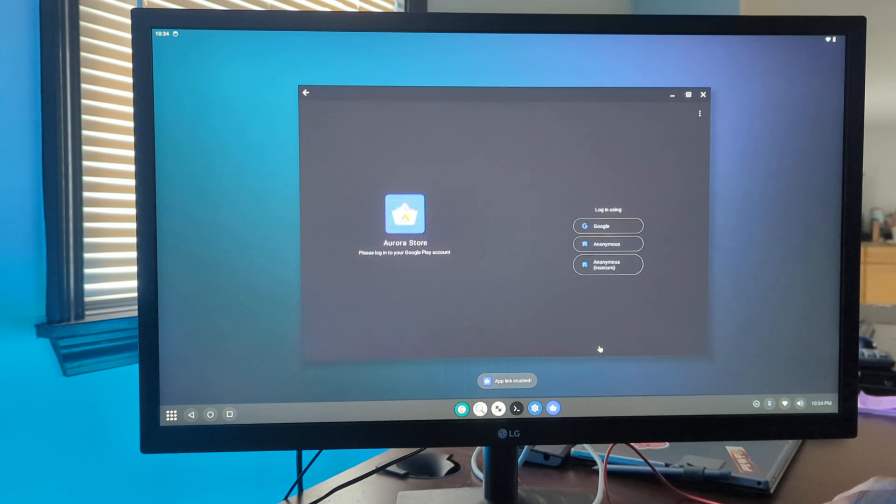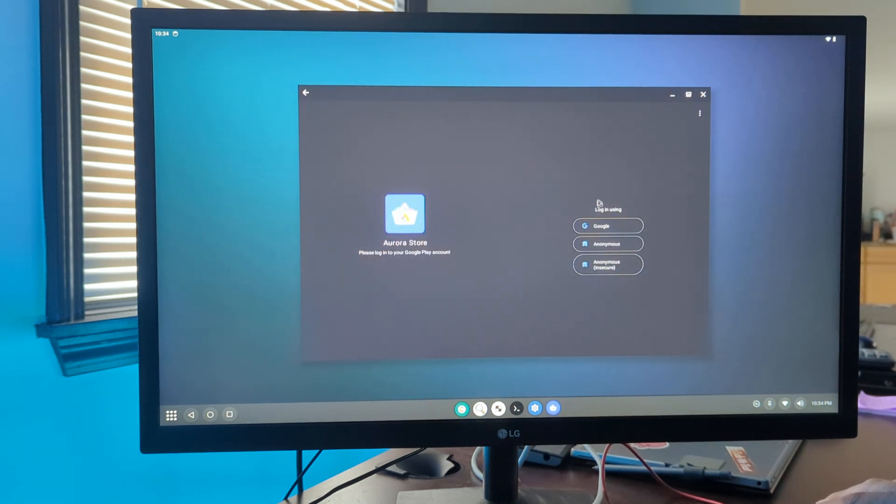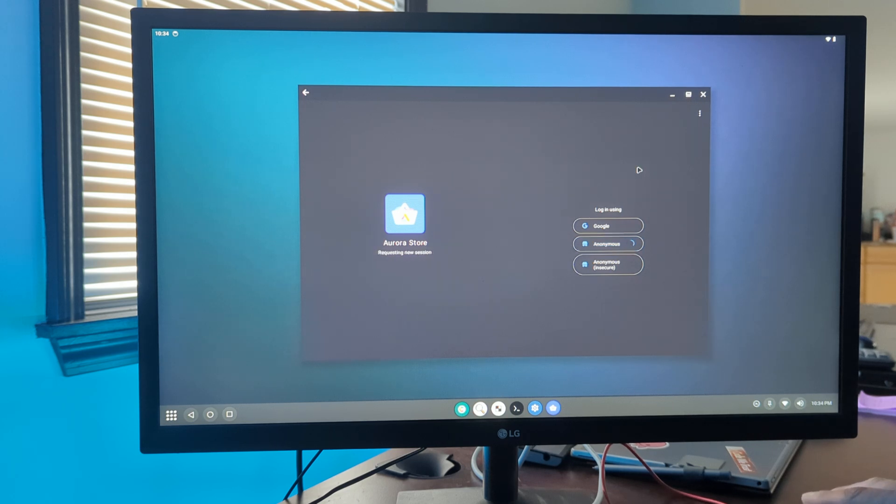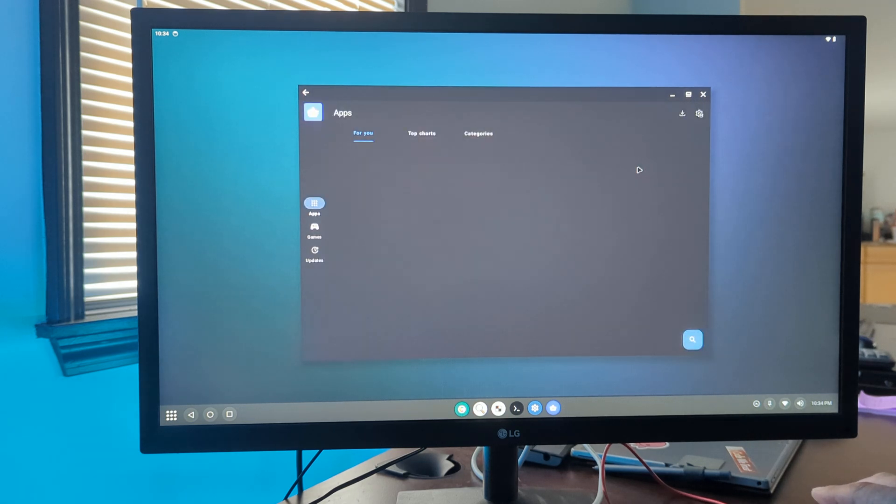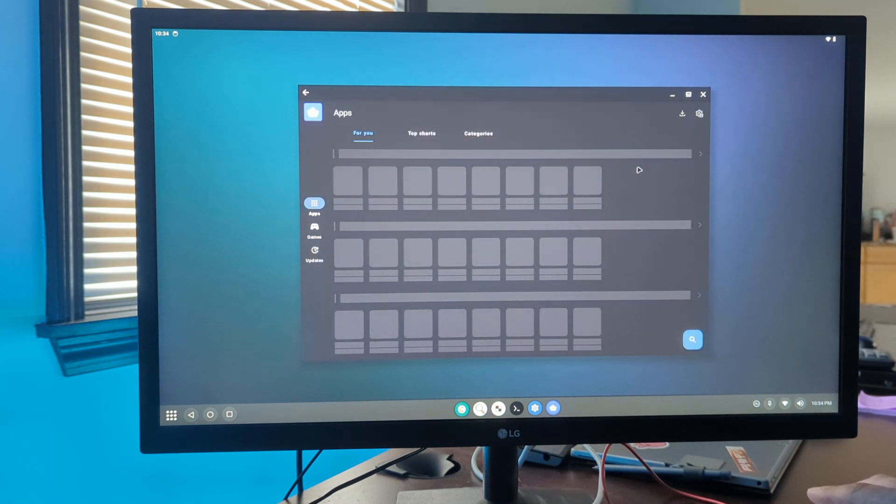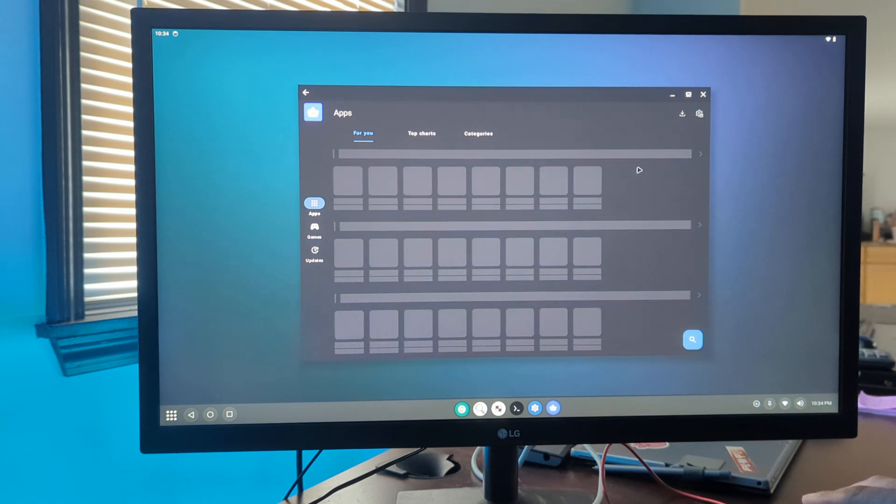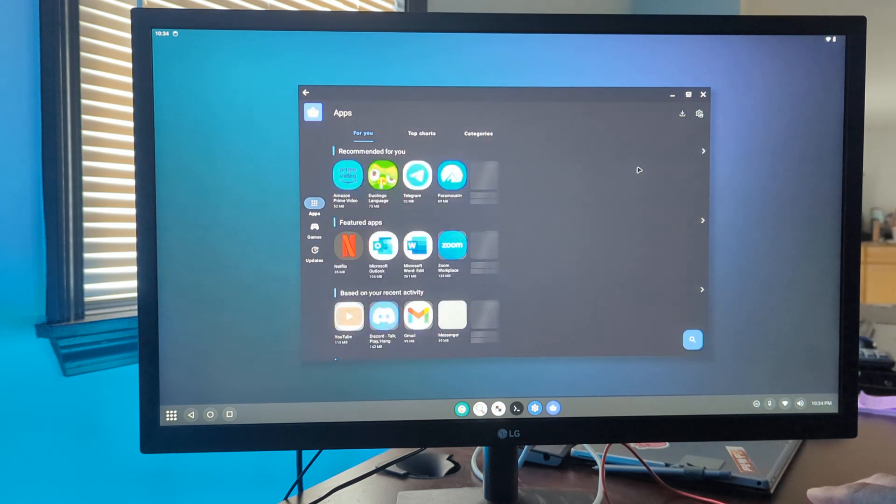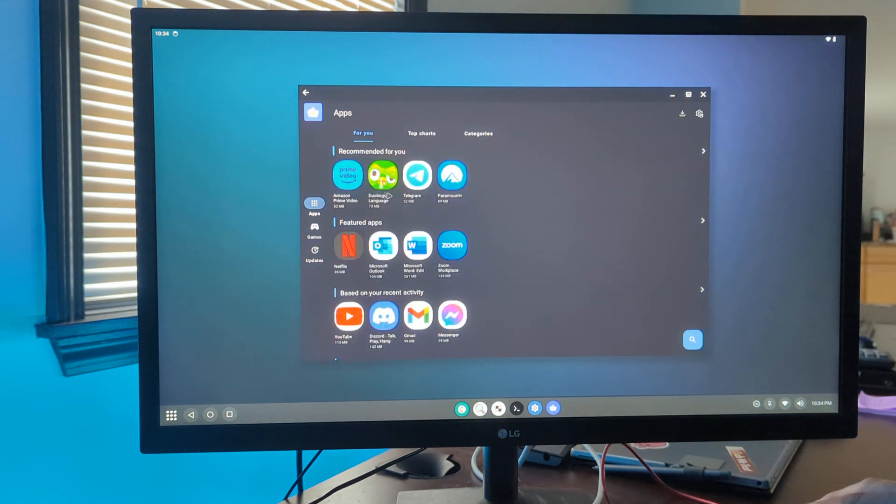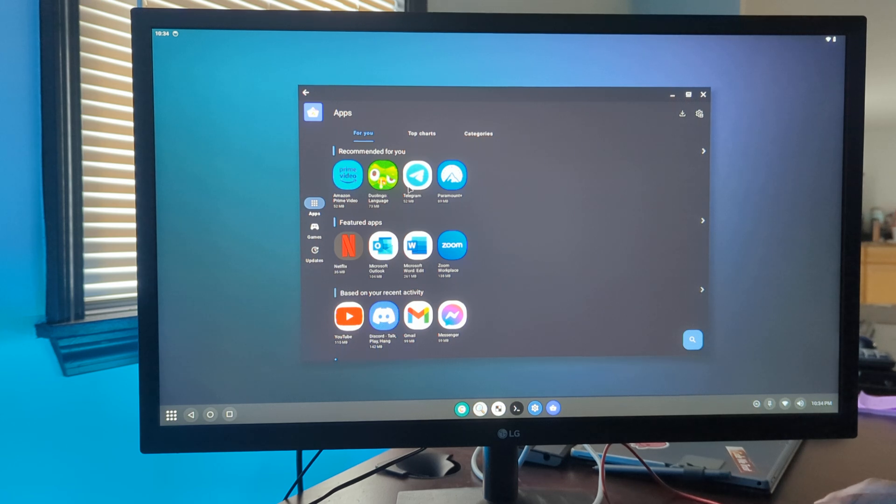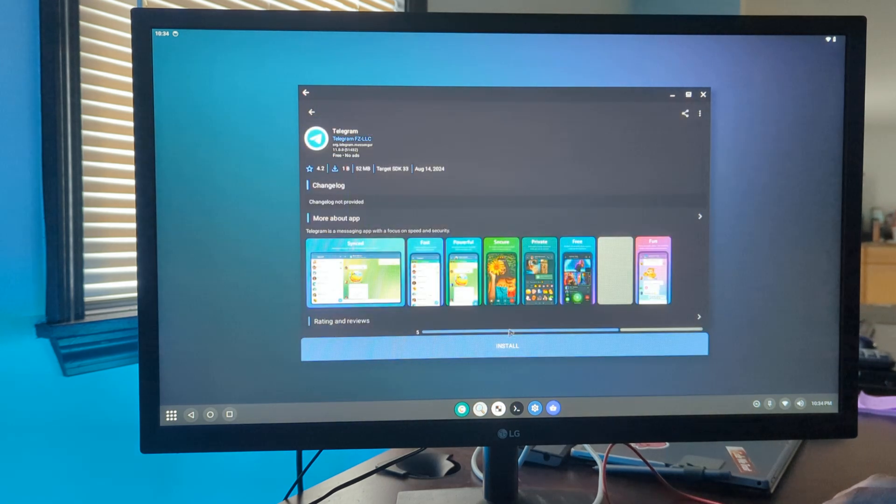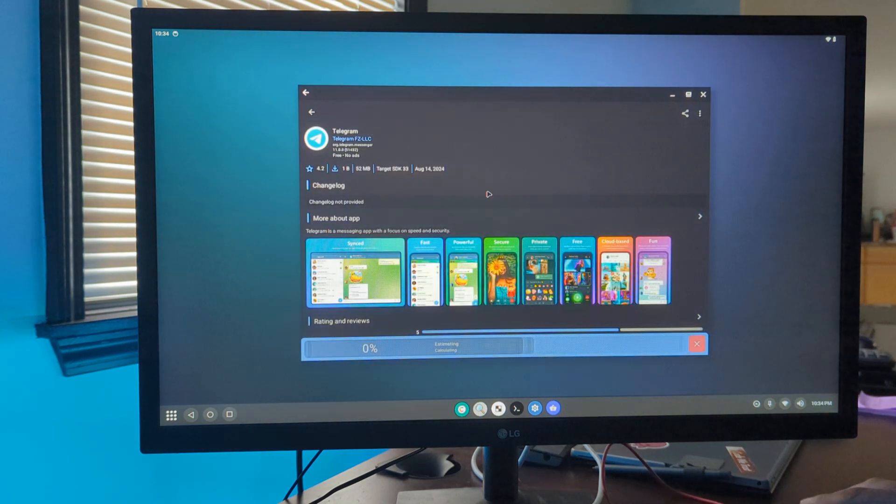Using Aurora store, we have the ability to log in to Google anonymously and not use our actual gmail. This will access all the Google apps. Not all of them will work, but most will. Telegram is a good example of one that does work.